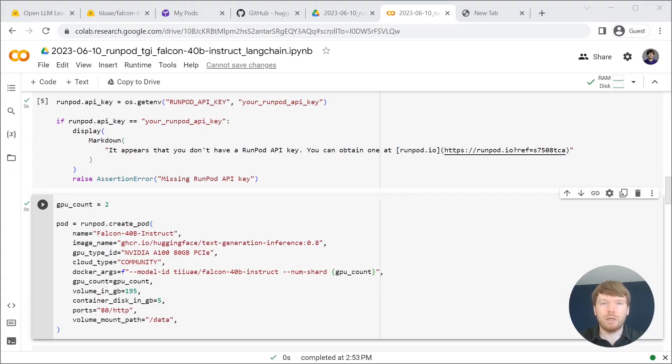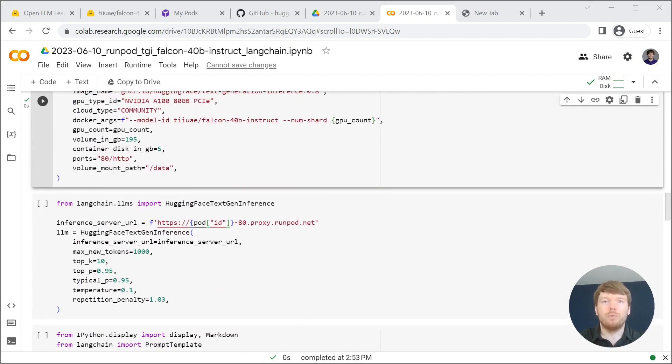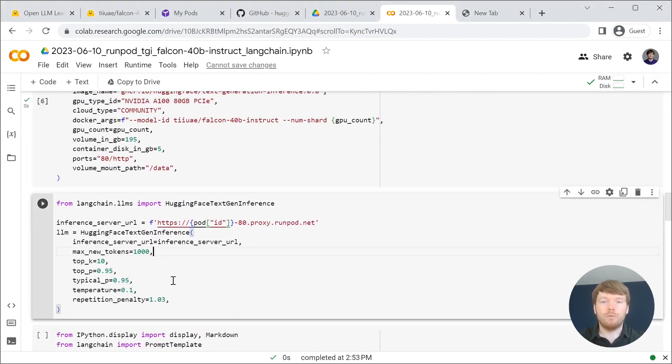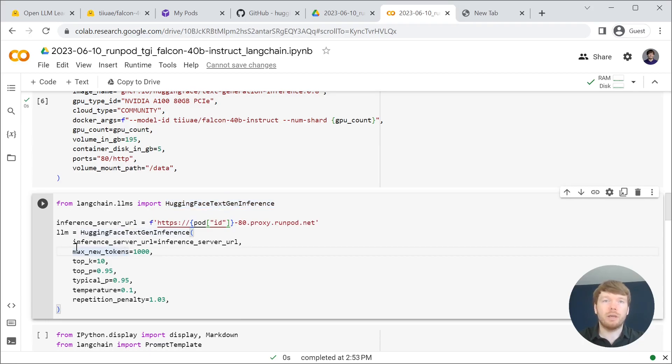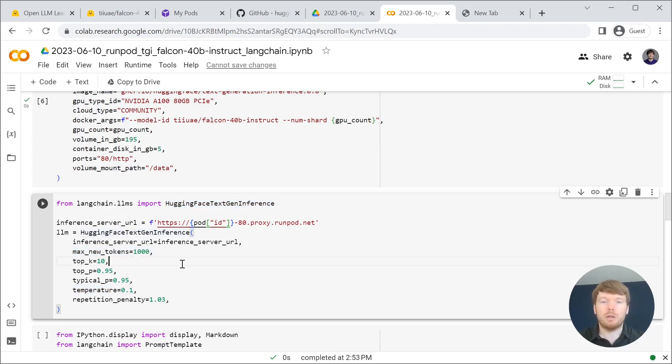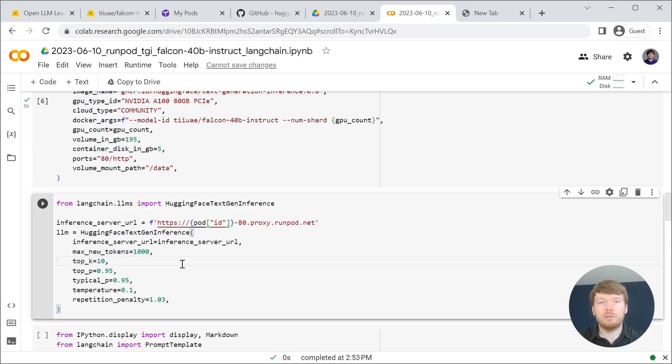For communication with a large language model we are going to use Langchain. For that we are importing HuggingFace text gen inference class where you can pass temperature, max new tokens and other large language model parameters. Let's run the cell.